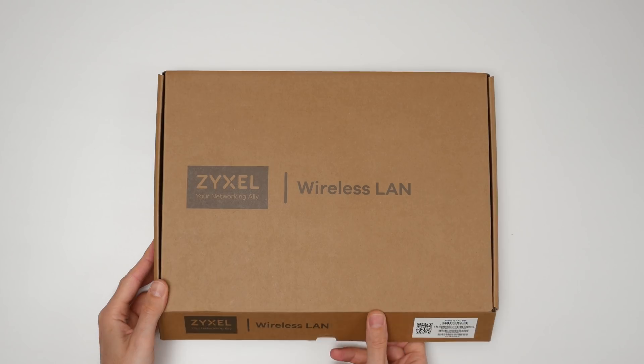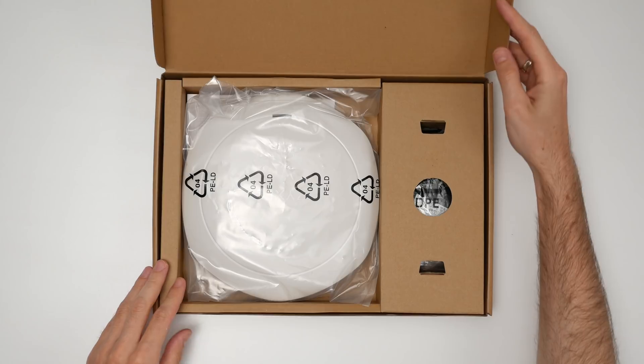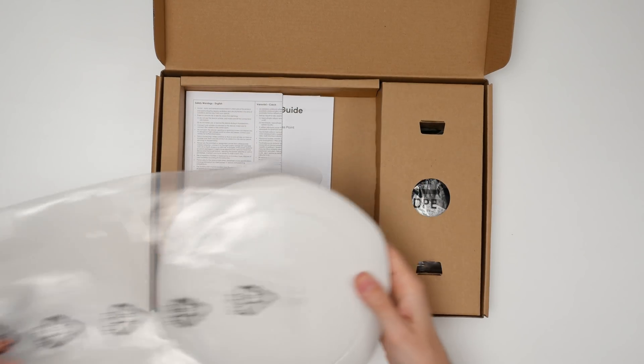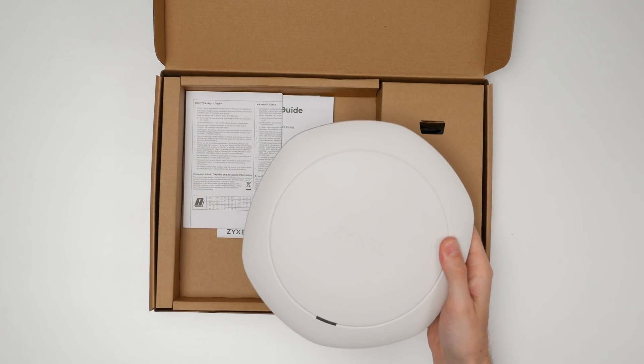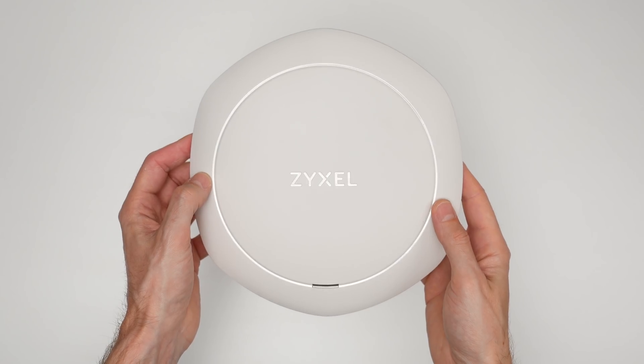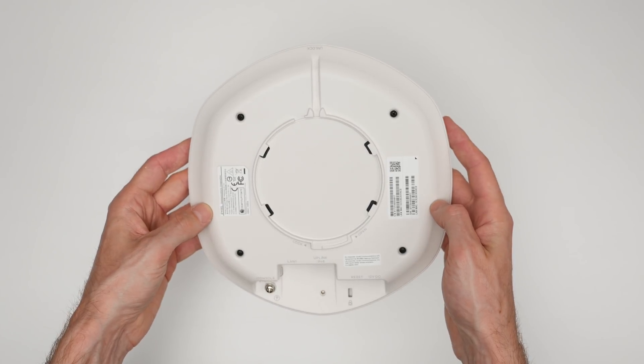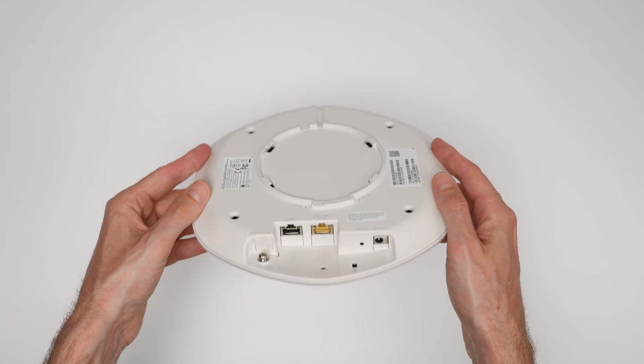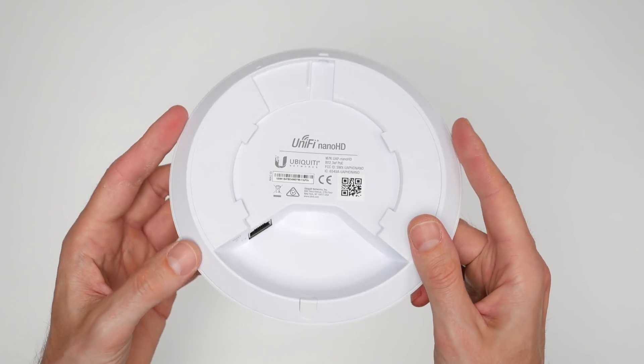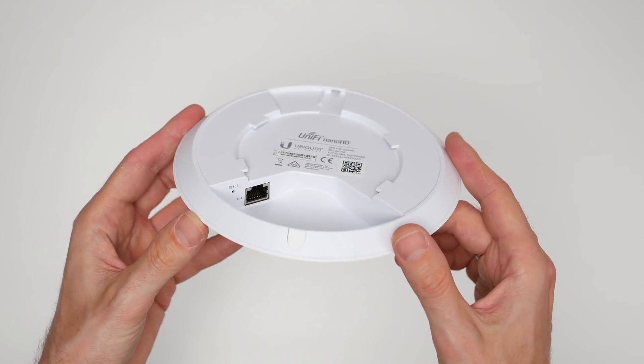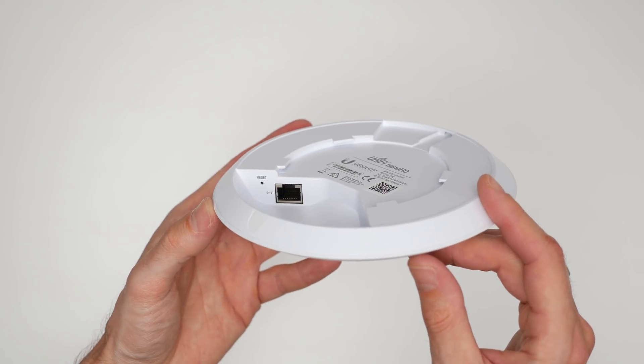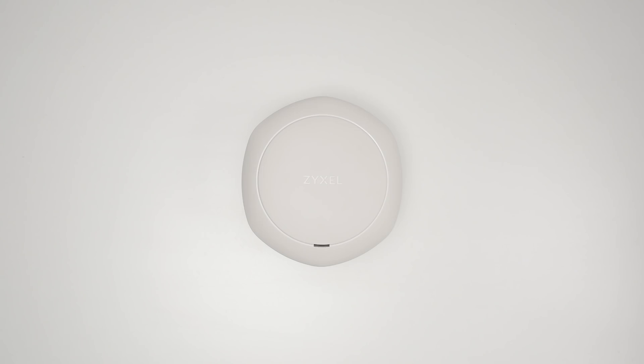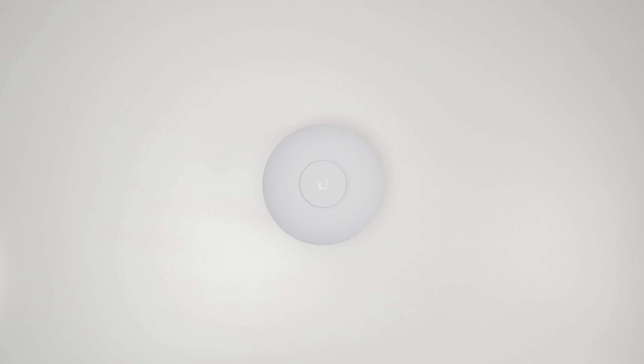What you notice immediately after taking the Zyxel AP out of the box is that it feels incredibly solid. It has a metal base and feels like it's built like a tank. Nano HD also has a metal base but it feels a little bit like a toy. Zyxel AP is slightly larger, but the size difference is negligible once the devices are deployed.